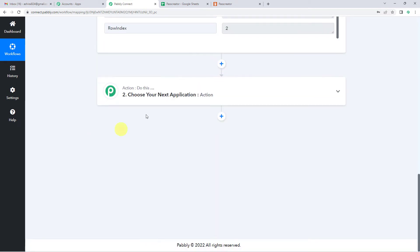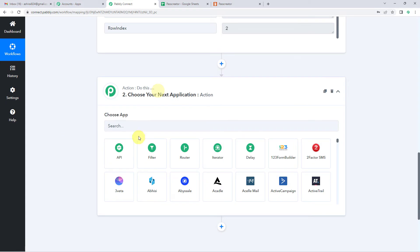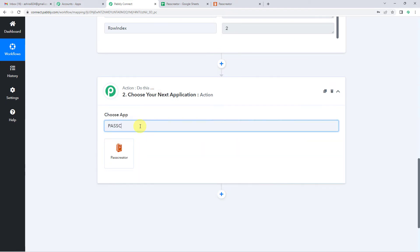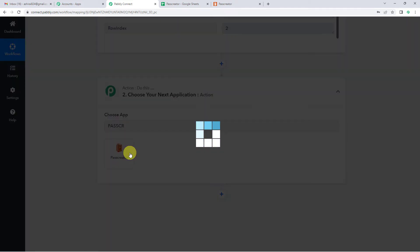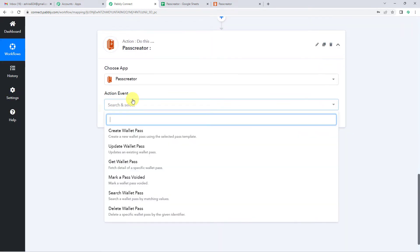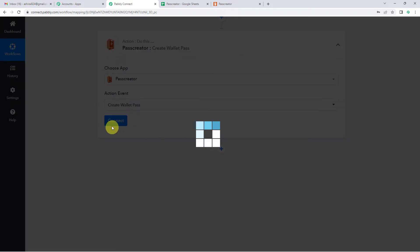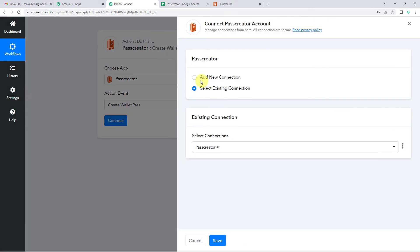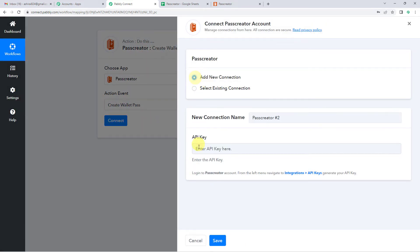Now onto our action step. So here we are going to select Pass Creator as our action application. For the action event, we are going to click on create wallet pass as it creates a new wallet pass using the selected template. Connect. Add new connection.